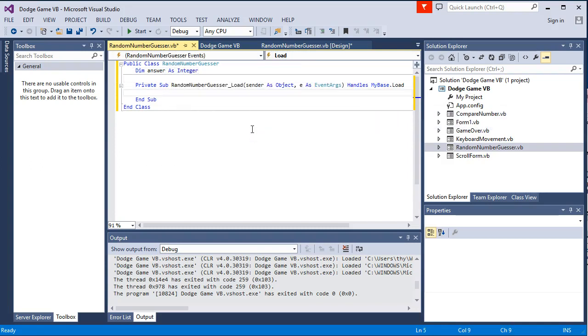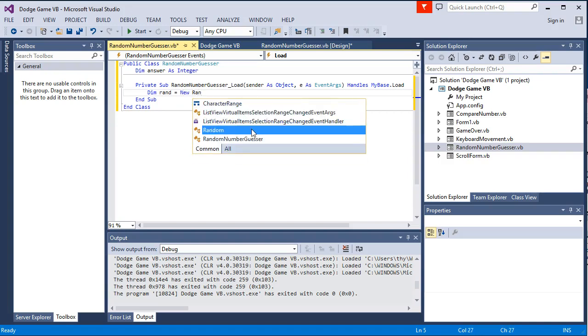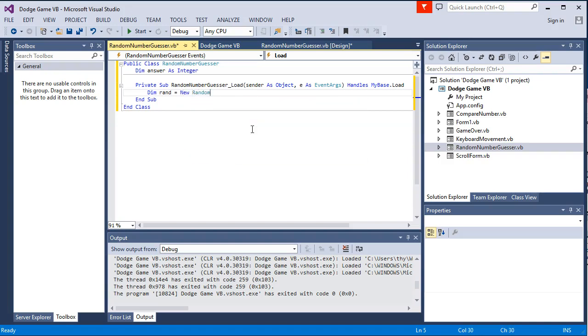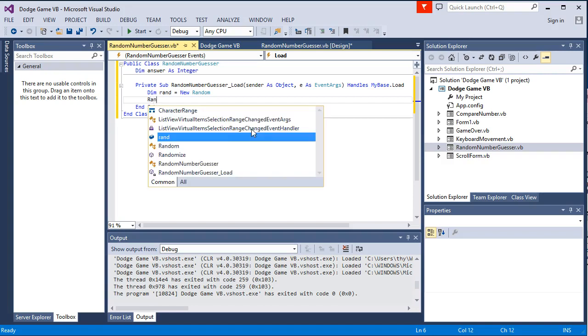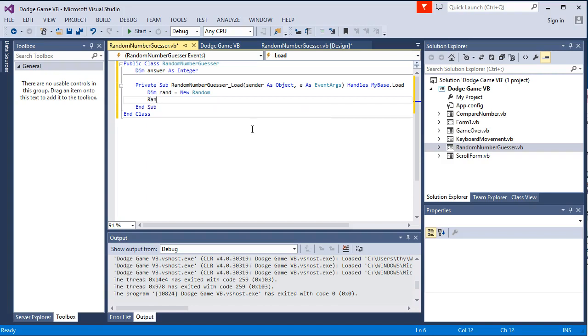And now I need to basically be able to generate my random number. But first we need to create a random number generator. So I am going to declare the random number generator. Dim rand is assigned to new random, creates the new random number generator. And we want to randomize it.